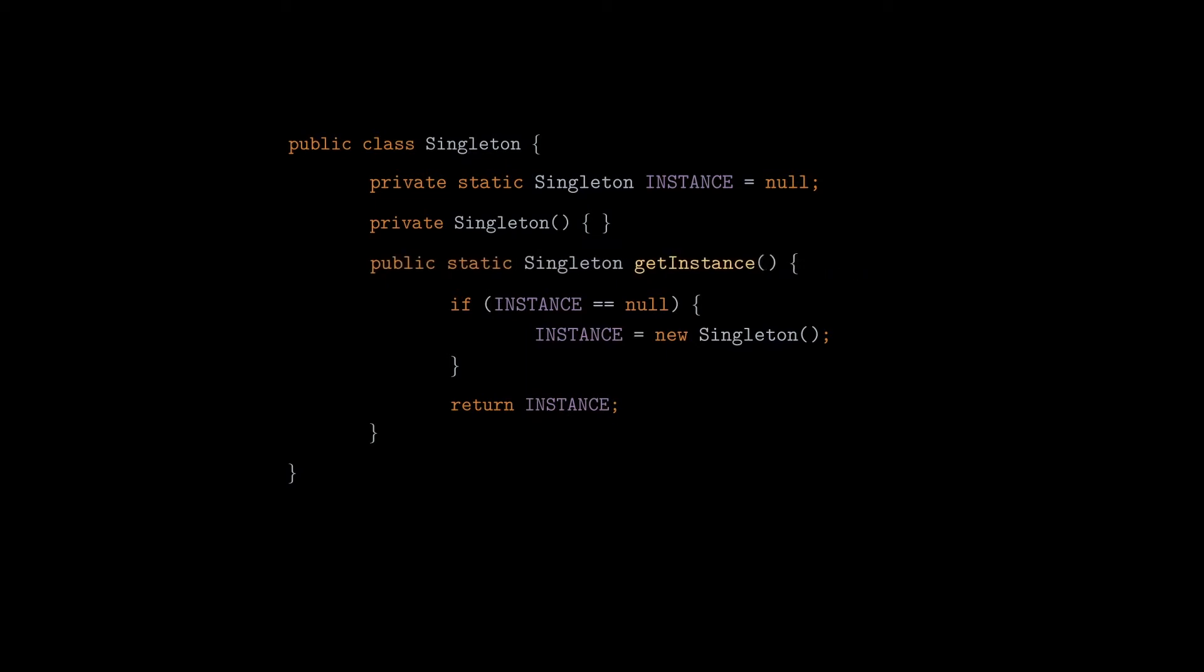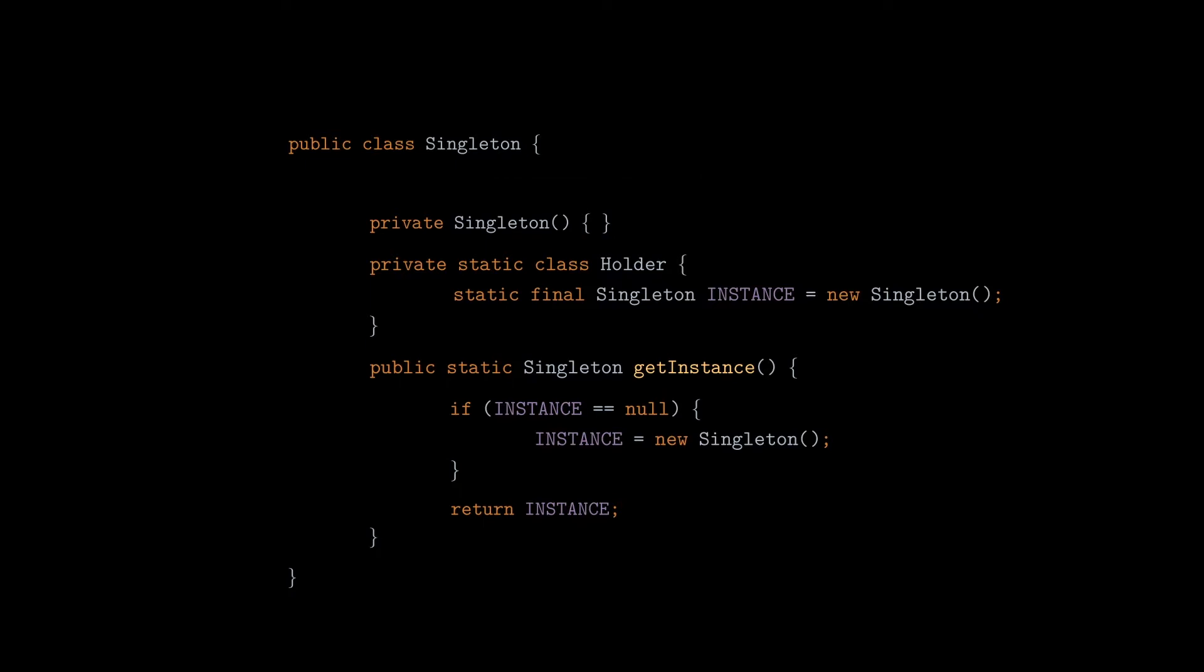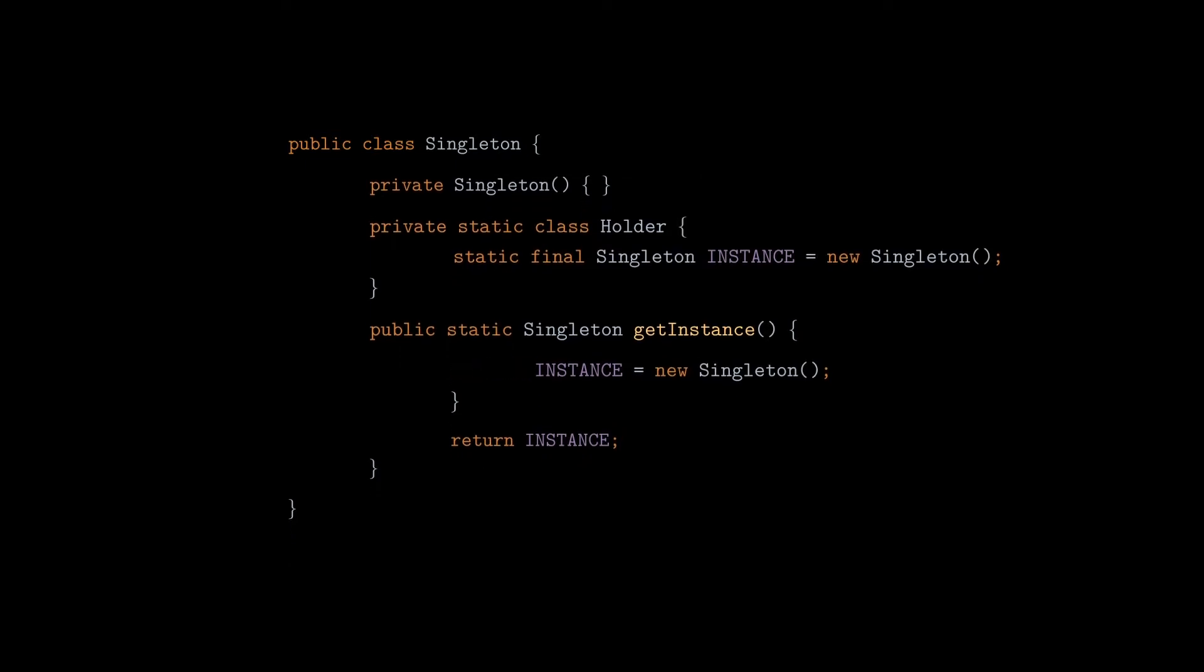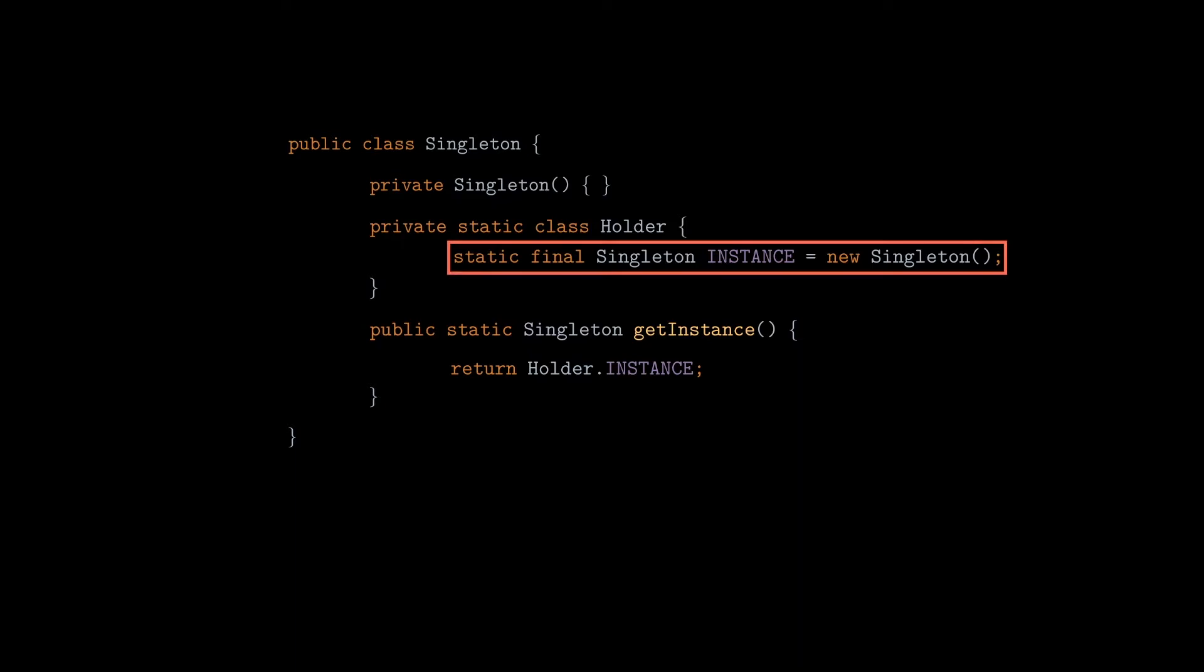But we can do even better than that. If we store the instance into a static class inside our main singleton class, a very interesting thing will happen. When we start the application, the JVM will load only the outer class without creating the instance. And when we call the getInstance method, the inner static class will be initialized, and the singleton instance will be created, so we got that lazy initialization feature.